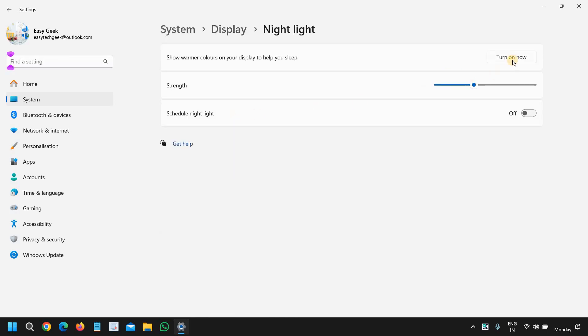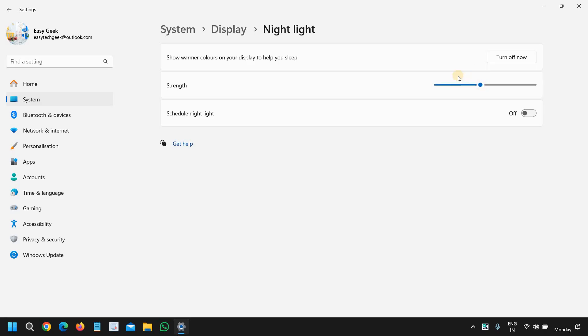The moment you turn on, you can drag it like this according to your convenience. For me 45 percent is fine and you can also schedule night light in the night time.